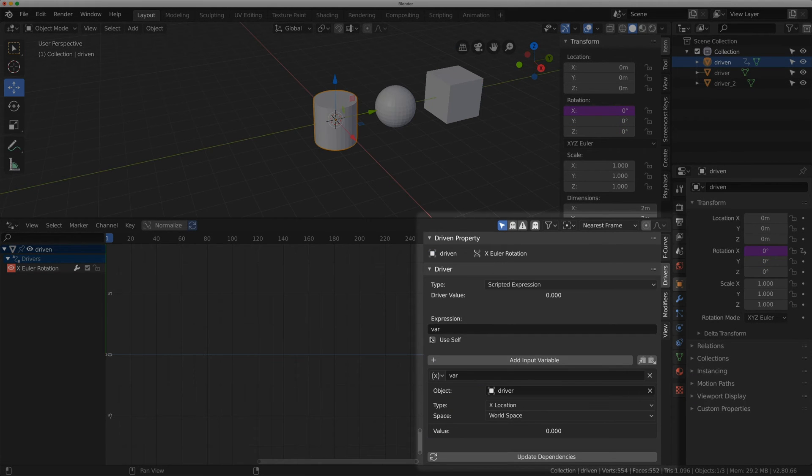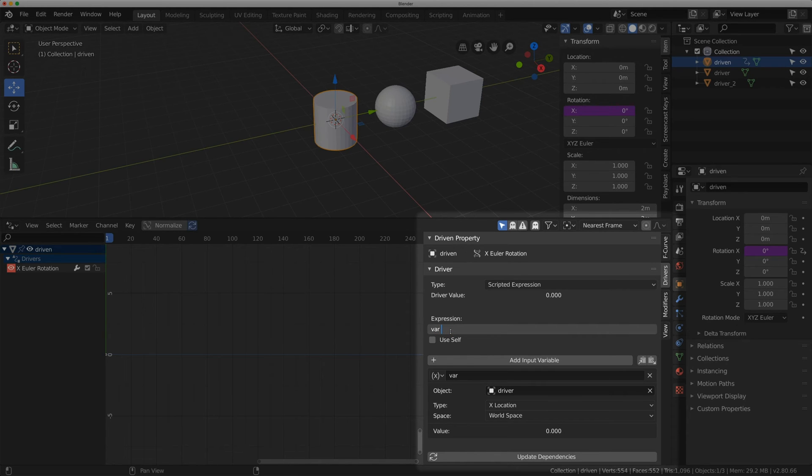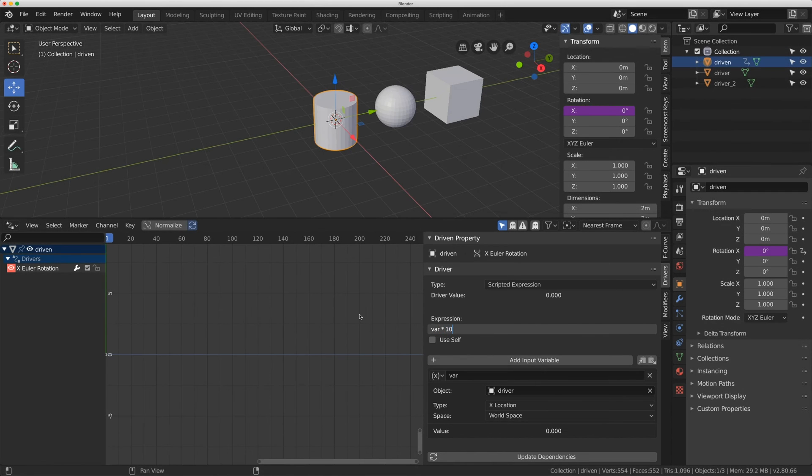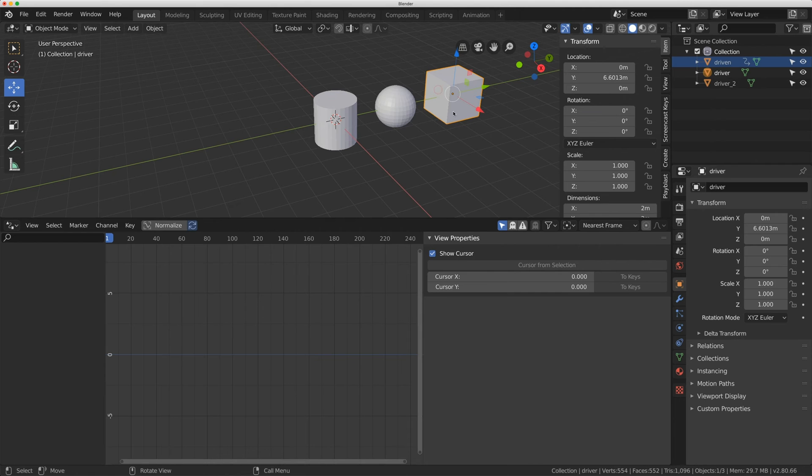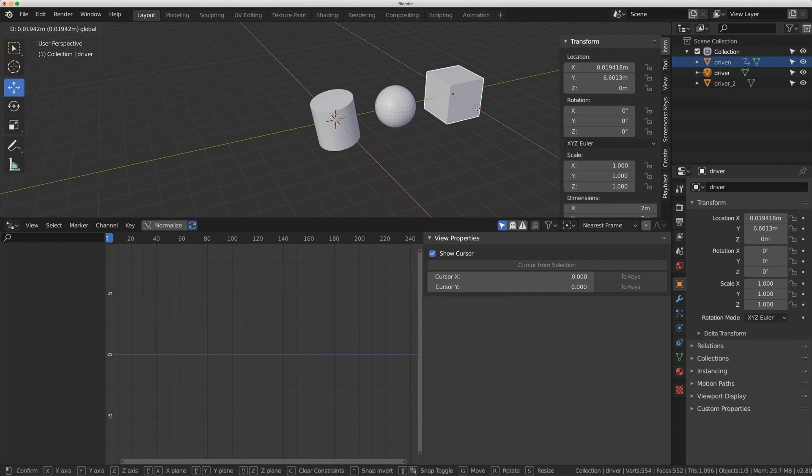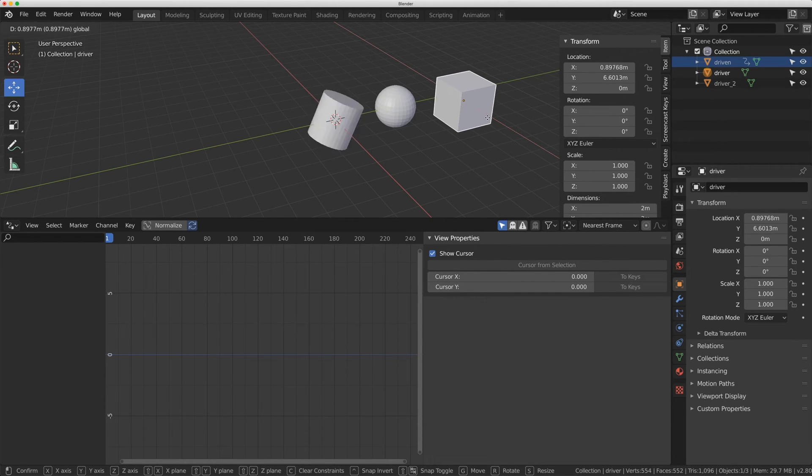But there's more you can do in this expression editor. If I do var times 10, now when I move that cube just a little bit I'm going to get a lot more rotation out of that cylinder.